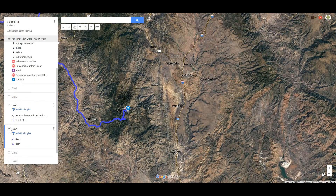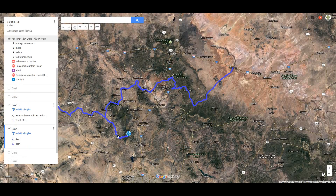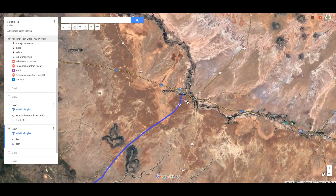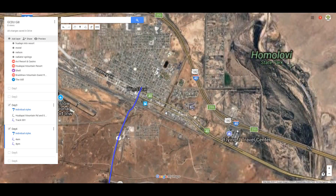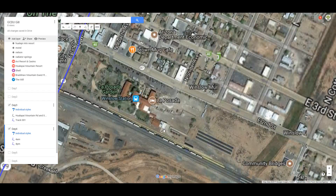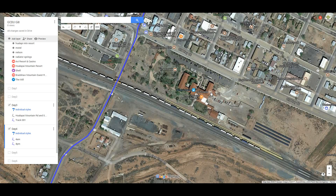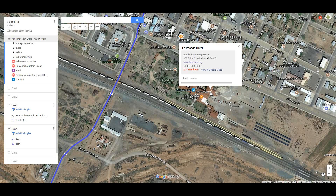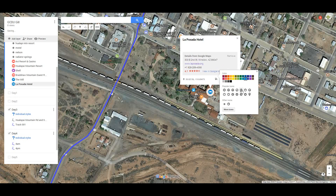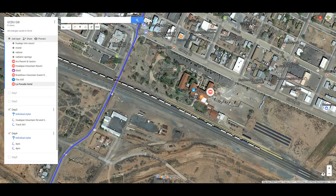Moving on to Day Four — let's highlight Day Four. It looks like that was an out-and-back, so there's Day Four in the AM and Day Four in the PM. And that has us ending up in Winslow, Arizona. I think the place we'd like to stay in Winslow is going to be this one. So I'm going to highlight the waypoints, do the click, do the 'Add to Map,' and we're going to call that the hotel with the bed and the red color.